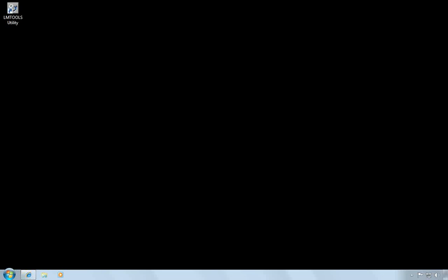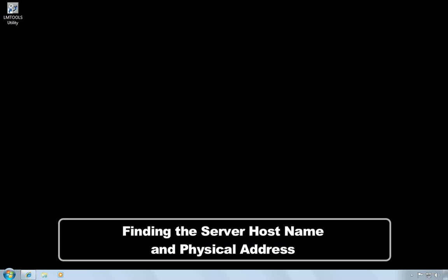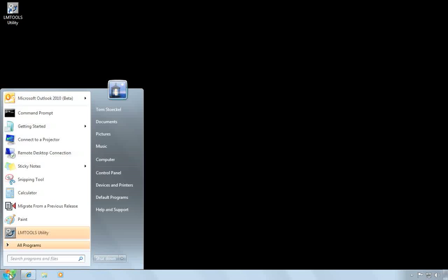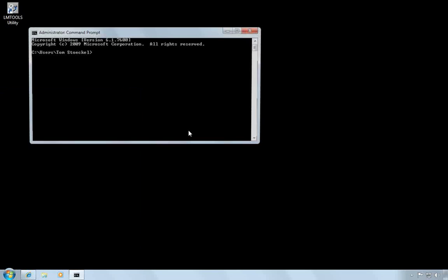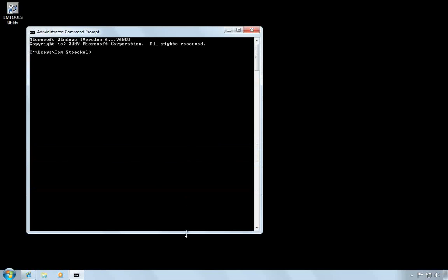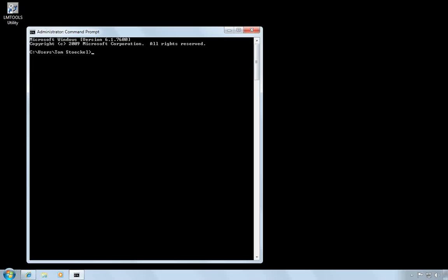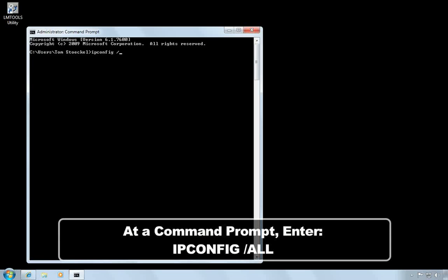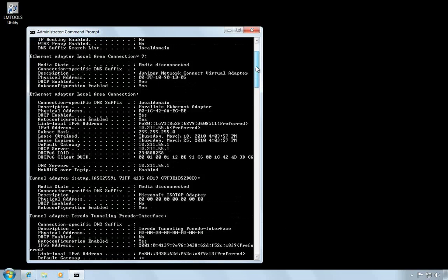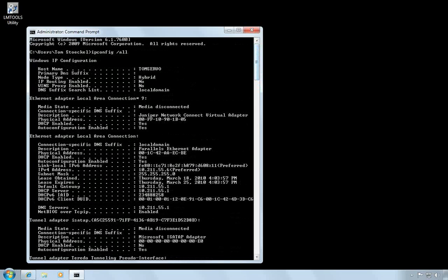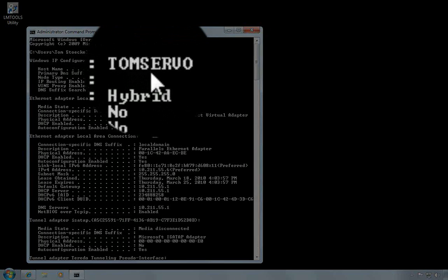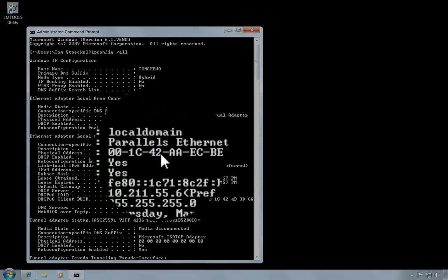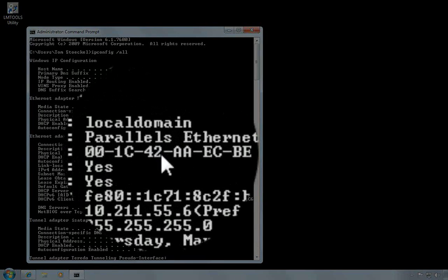The next step is to collect some information about the server. What you need to obtain is the host name and physical address of the network adapter, because you'll need this in order to request a license. So I can open a command window. And I'll type IP config slash all. This window will contain a lot of information. What you want to locate is the host name and the physical address, also known as the MAC address, of your network adapter.